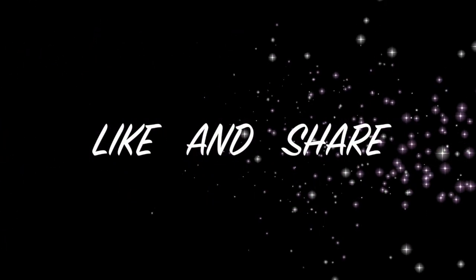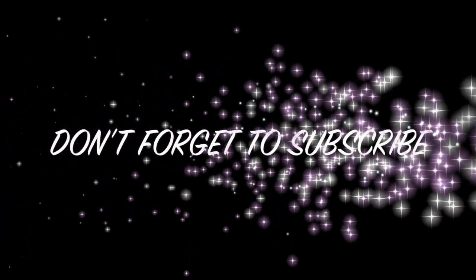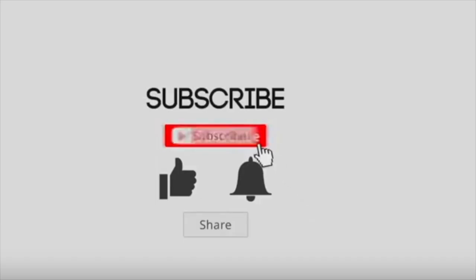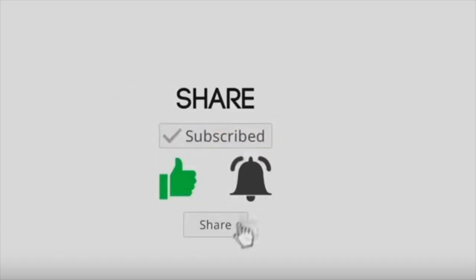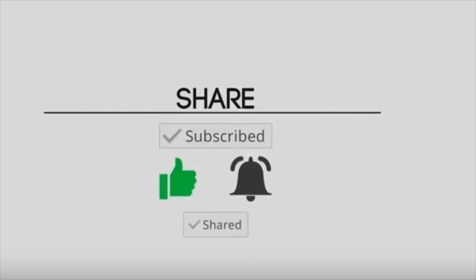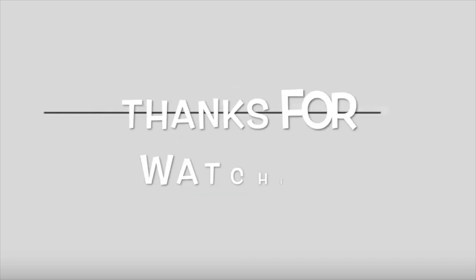Please like and share if you have enjoyed, and don't forget to subscribe if you haven't yet. Thank you so much for watching. Keep safe and Masalaam!